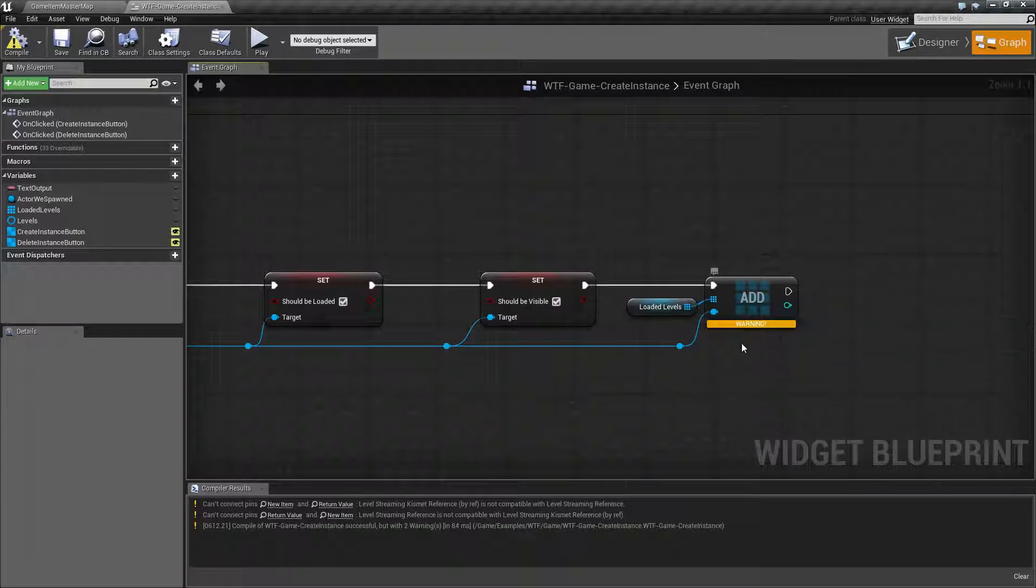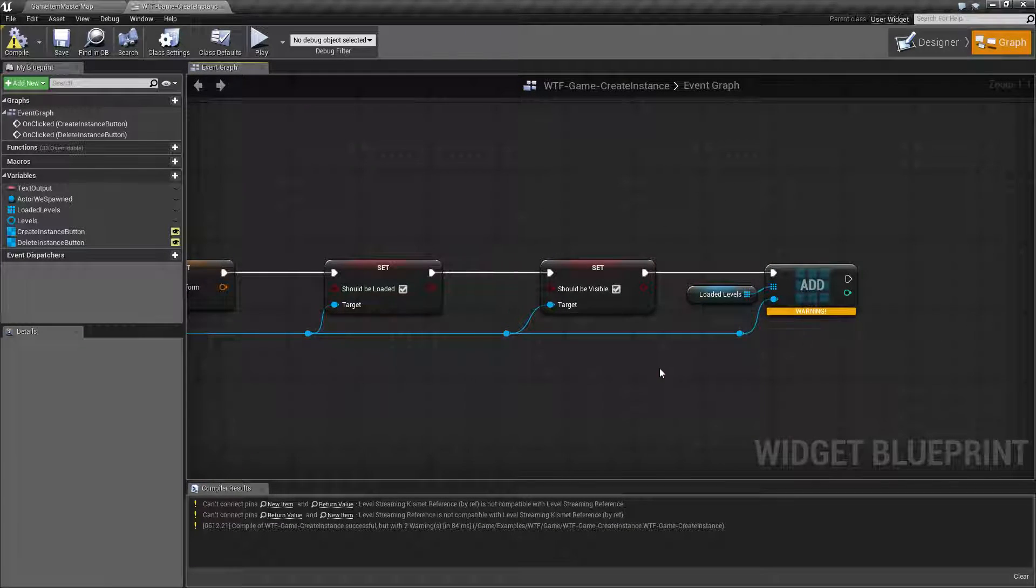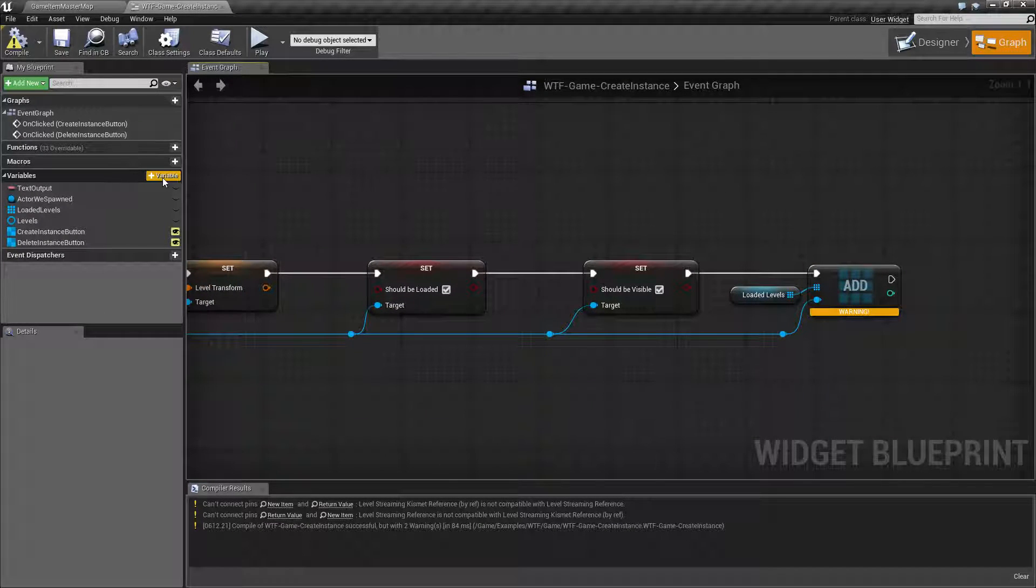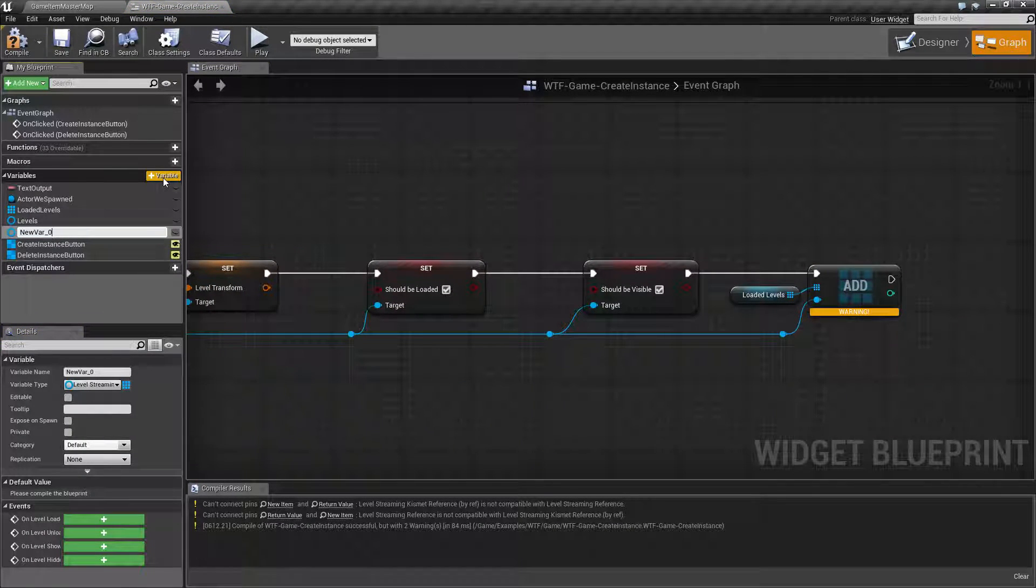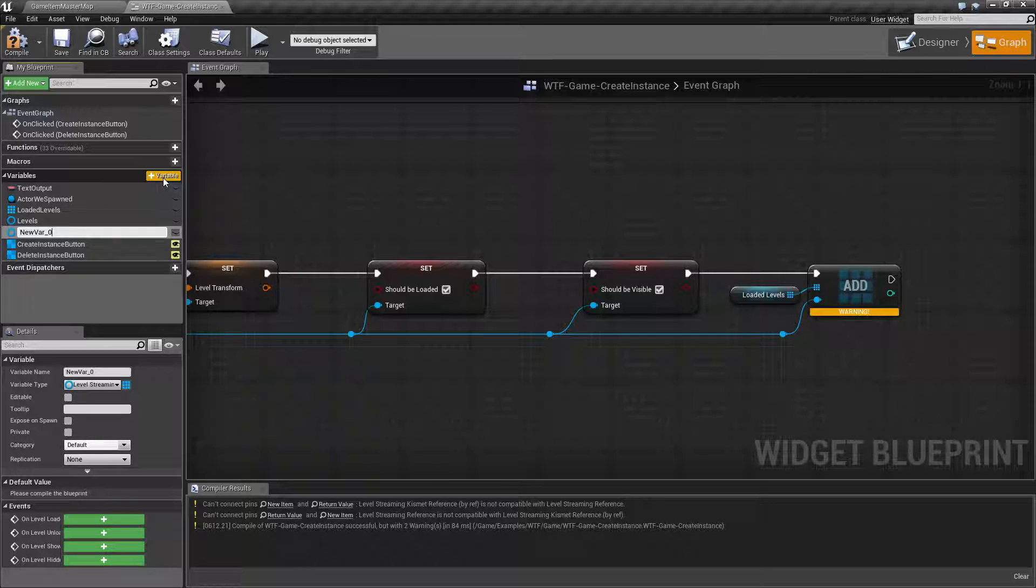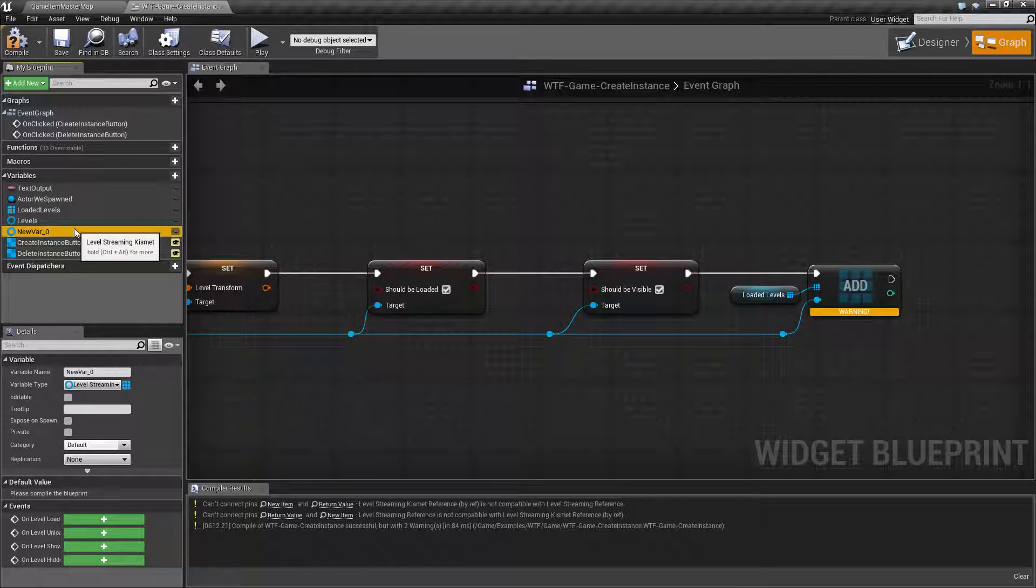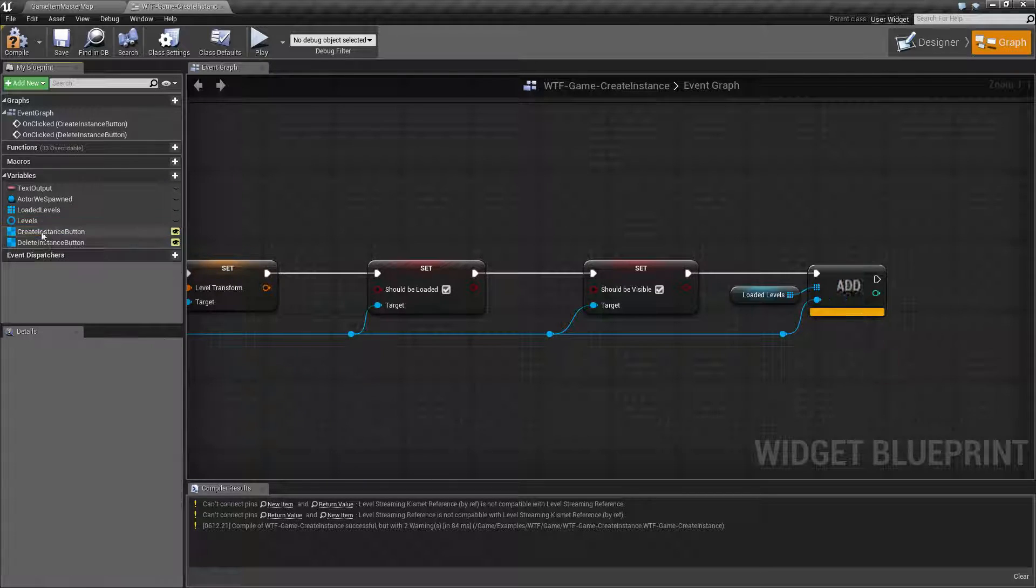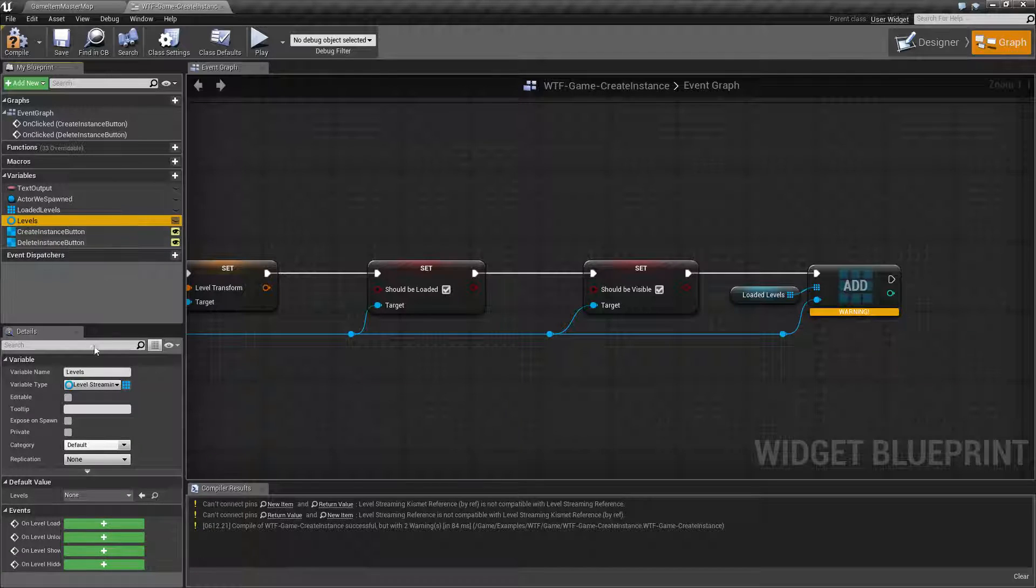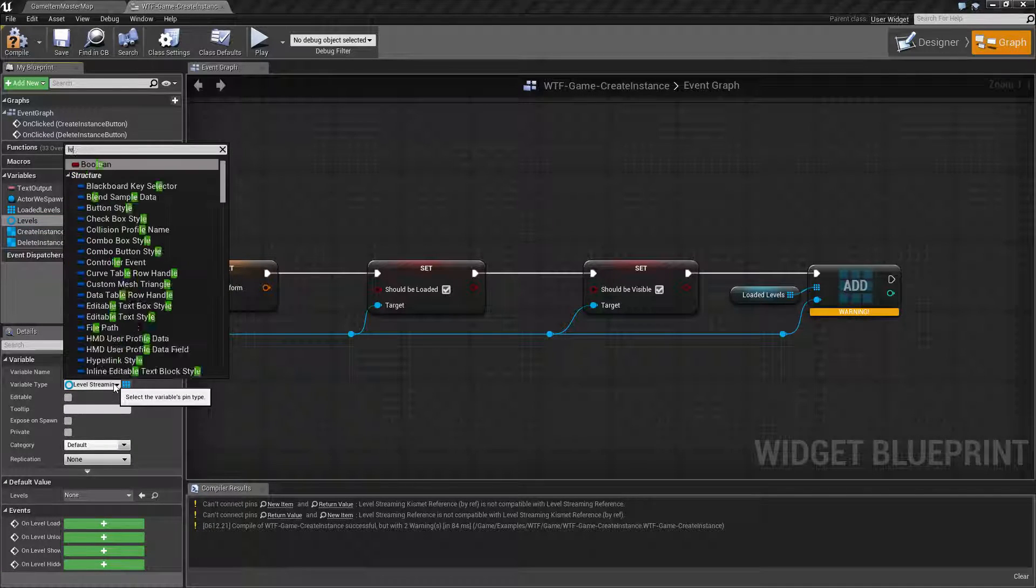And then when I'm done I'm storing that in an array called loaded levels. Now this is where your warning is going to come in. If you were attempting to make a variable let's call this one levels. We already made one called levels. Let's go ahead and take the one that we've already created and look at it.